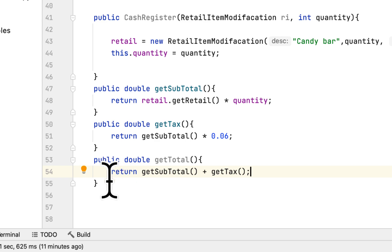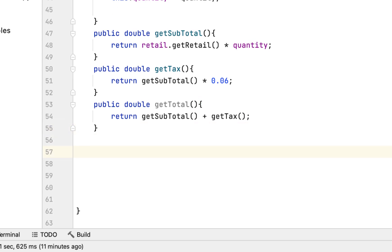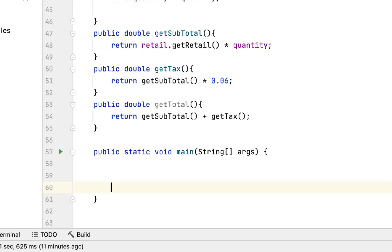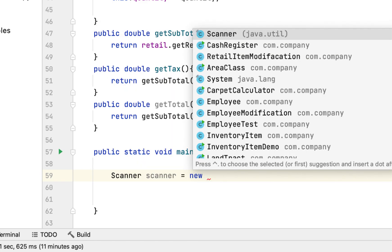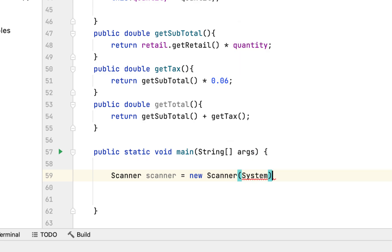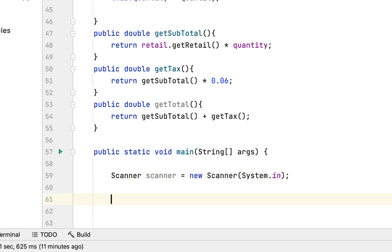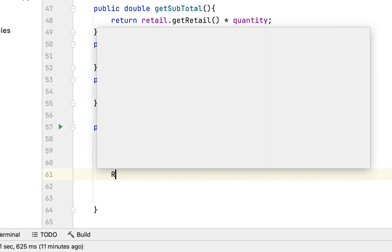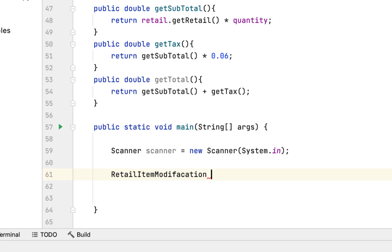Now we demonstrate this in a main class where we ask the user the quantity they are buying. We create the main method and first instantiate a Scanner using System.in. Then we create a RetailModification object called 'item.'